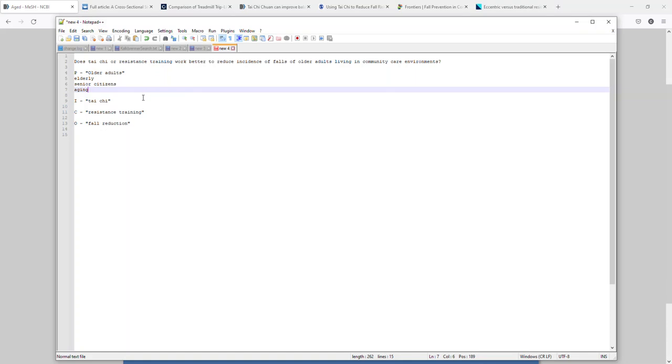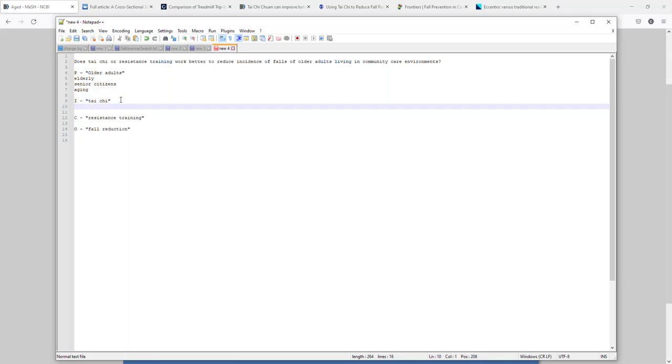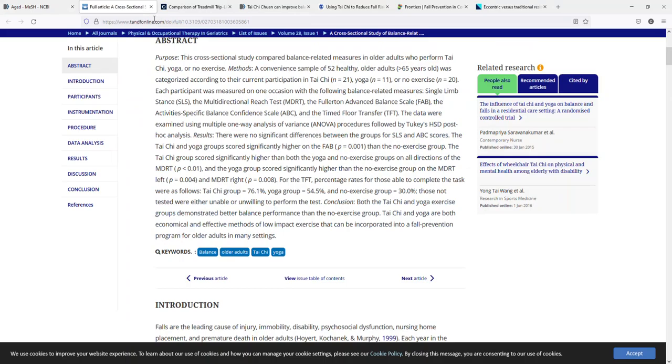You may notice that I'm not using age, and that is for the reasons that I listed earlier. For Tai Chi, what I'm going to do is look at a set of benchmark articles that I've pulled up here and see what kind of terminology shows up there.